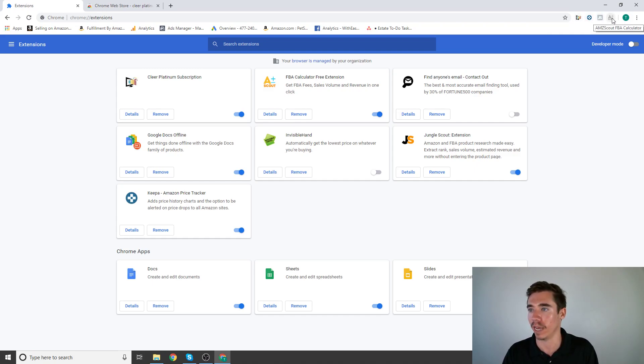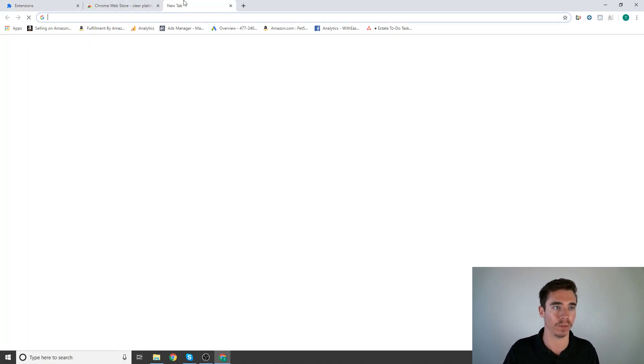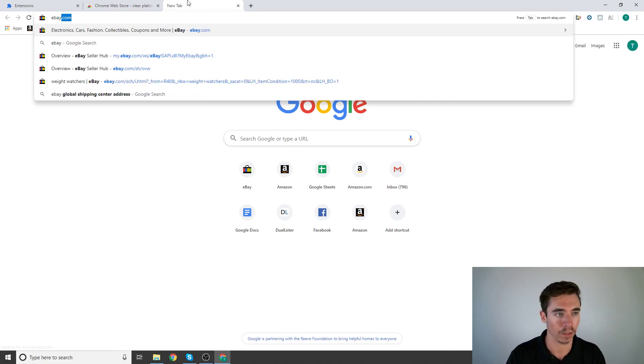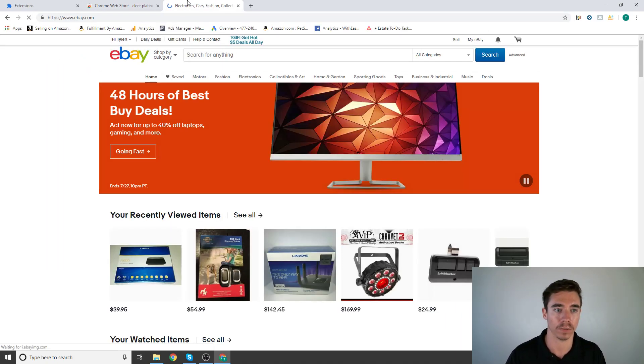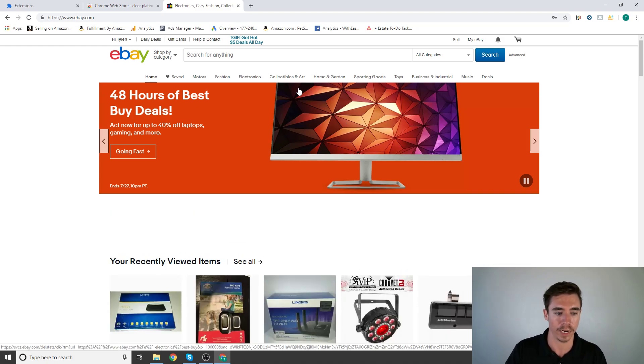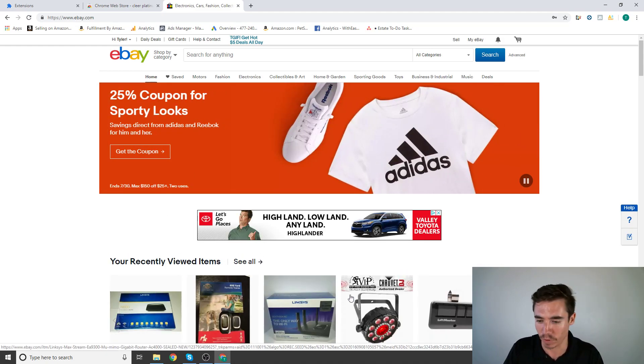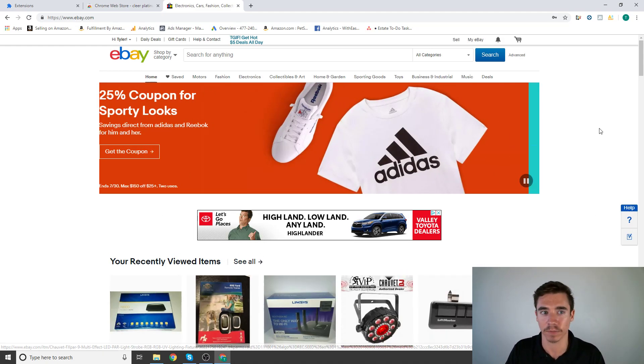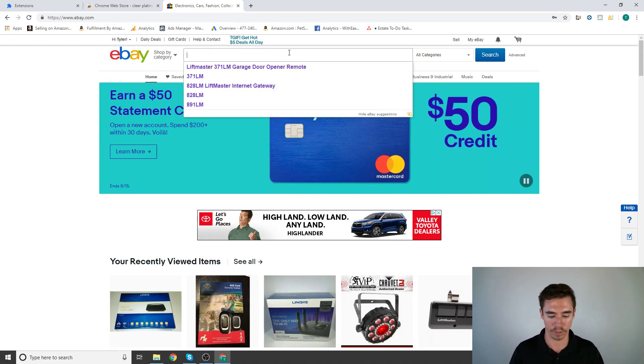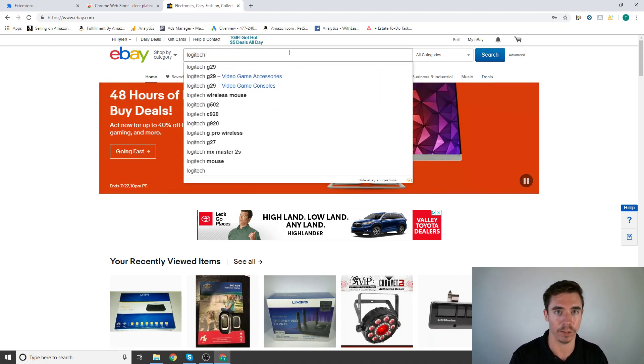Now if you see, they're up here on the top right of the screen. We have Clear Platinum, Keepa, Jungle Scout, Amazon Scout FBA Calculator, AMZ Scout. Now I'm going to show you how all these work. Head to my eBay account. This is the account that I buy on. All of these are blurred out because I don't want you to know what I'm buying.